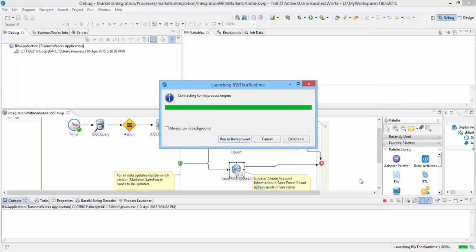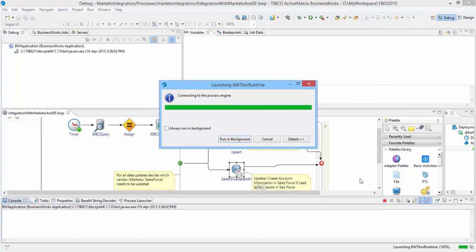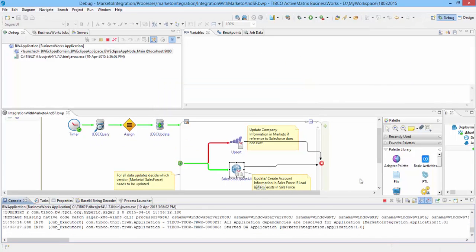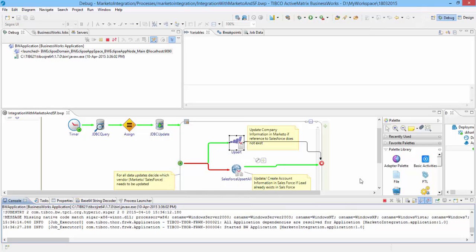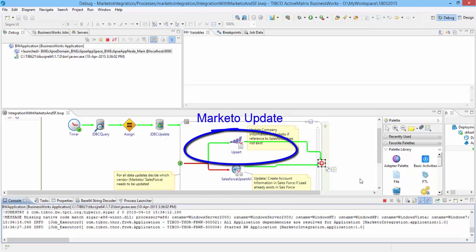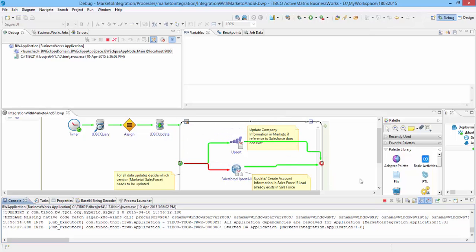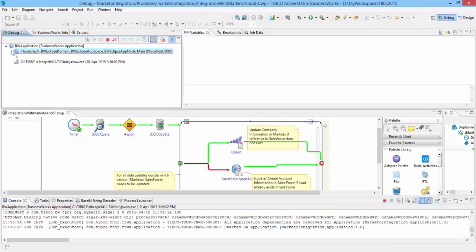You can see the activities turn green as they get executed, and finally either the Marketo or Salesforce are updated using the ActiveMatrix BusinessWorks plugin for Marketo and Salesforce respectively. You can validate the output using Jobs Data tab in debug perspective.